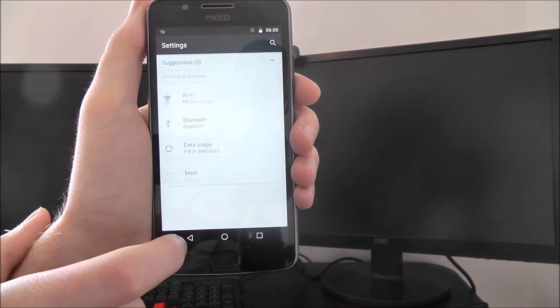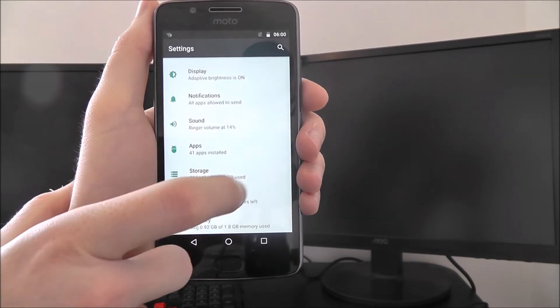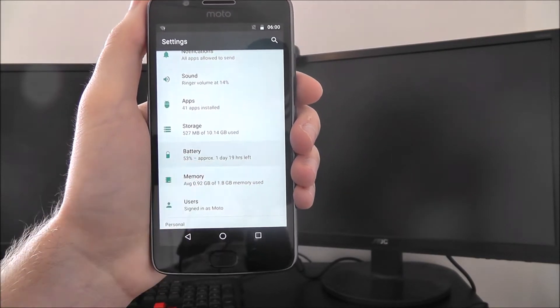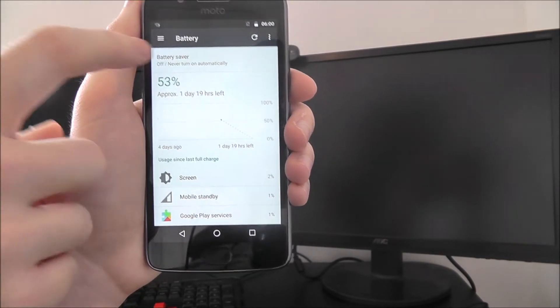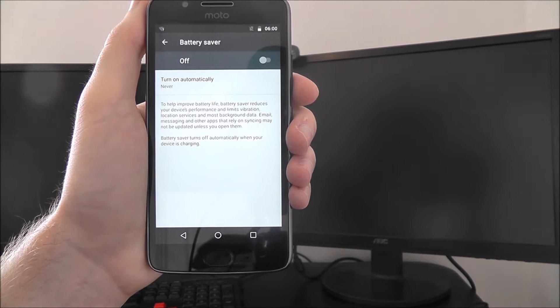To do this we open up the settings app and scroll down and look for battery and at the top battery saver.